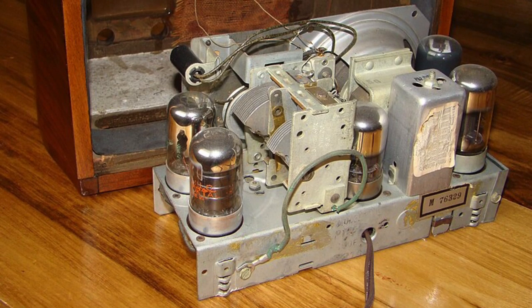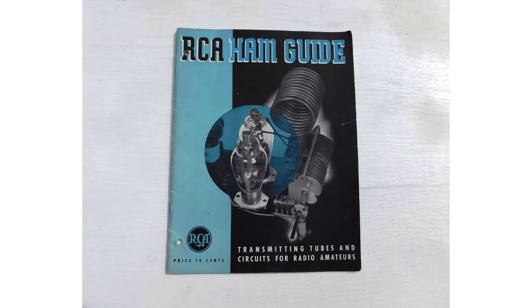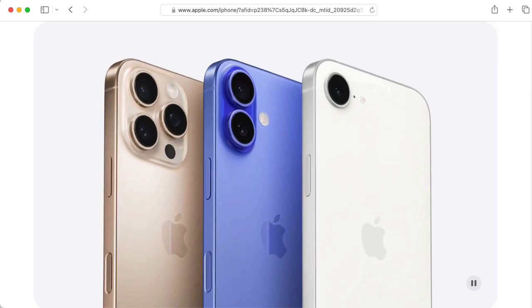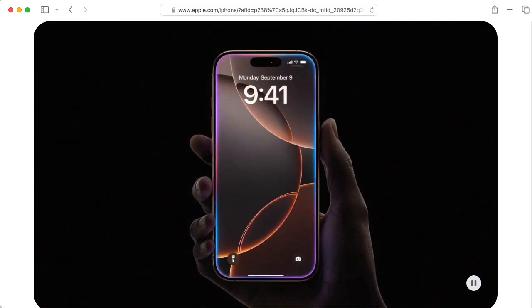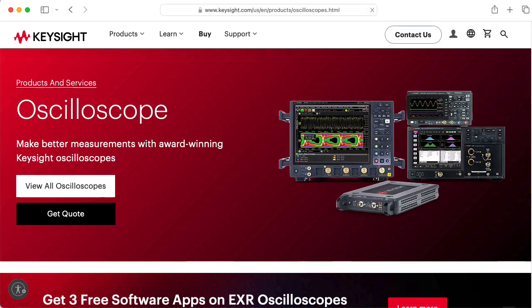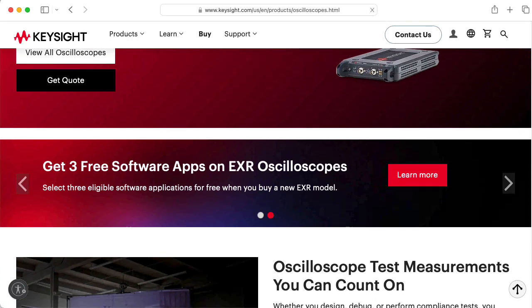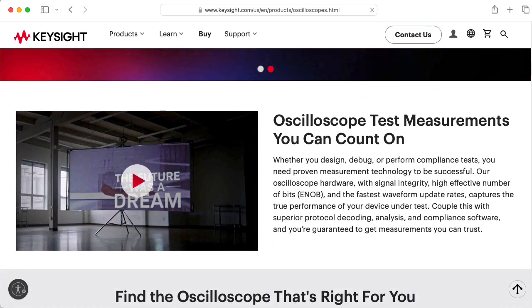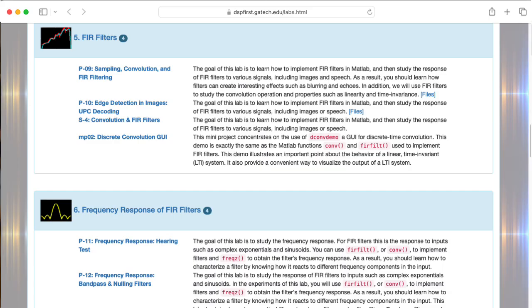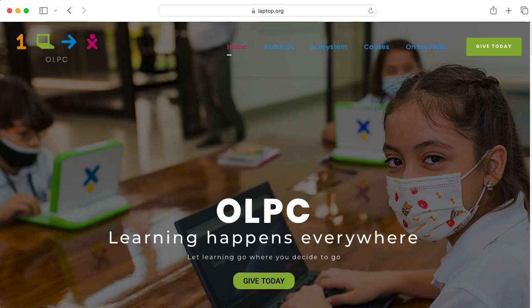Budding young engineers of my grandfather's generation were motivated by things like crystal radios. Modern students have other things in mind. To do lab experiments with electric circuits at any level of depth, you need some specialized equipment. But to experiment with DSP, all you need is a laptop.